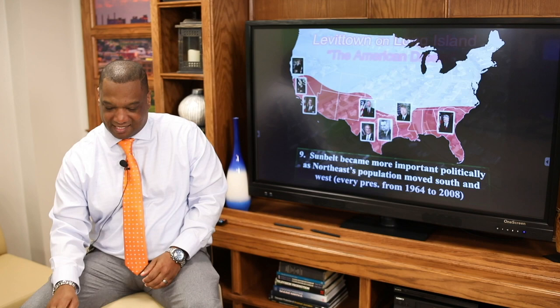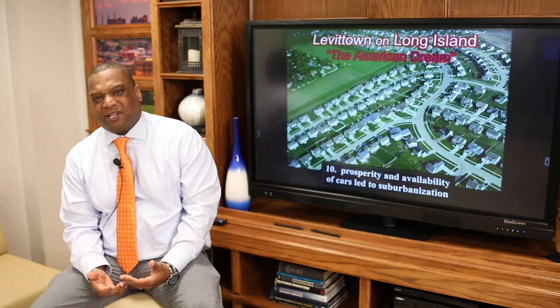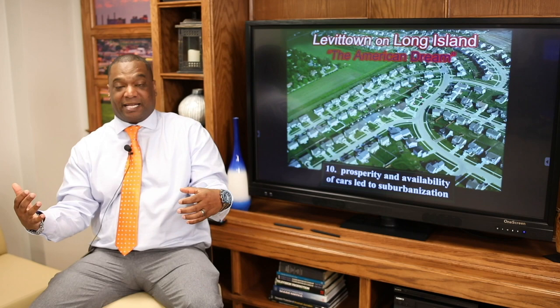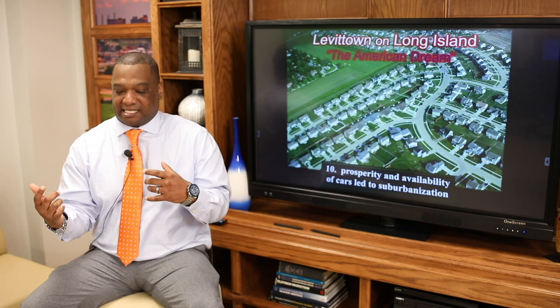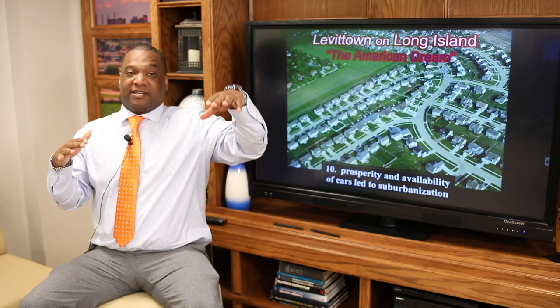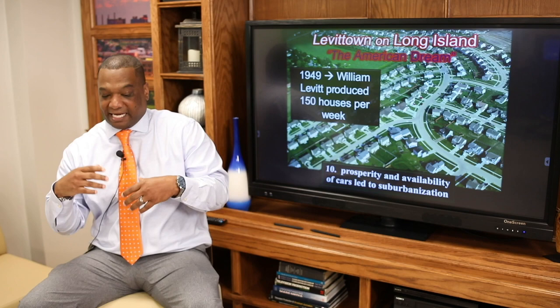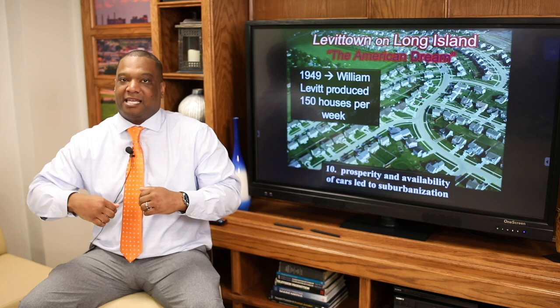Let's talk about the growth of suburbs. One of the biggest suburbs that happened during this time period was Levittown, Long Island. Prosperity and the availability of the car led to suburbanization. Plus, the interstate highway system allowed people to travel longer distances. Think about this in Kansas City — now you can live in Liberty and work in Kansas City. Prior to the 1940s and 50s, that drive would have been terrible — mostly dirt roads. Now we have two-lane highway systems. By 1949, William Levitt was producing 150 houses per week. We became the suburban nation in the 1950s.